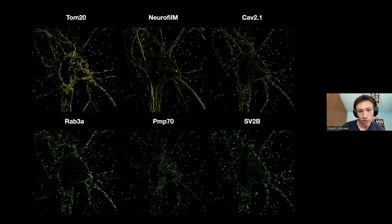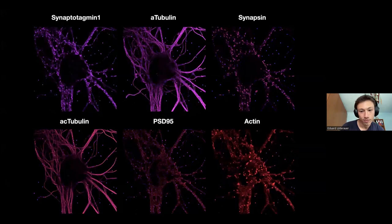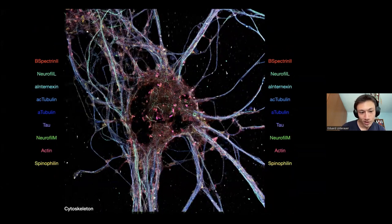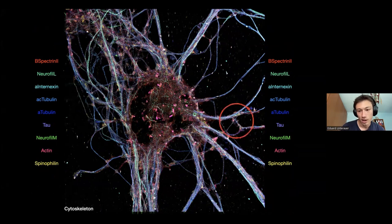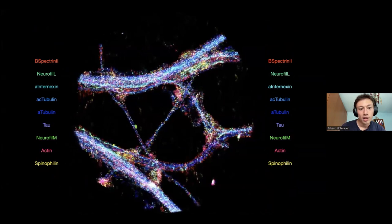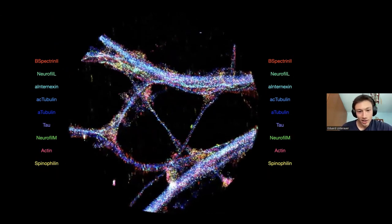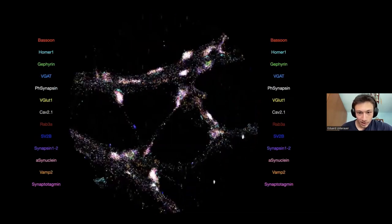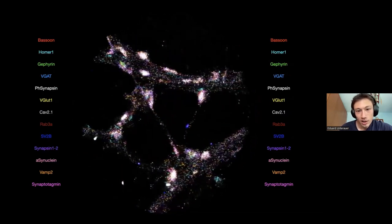Going through each single round, the signal is very specific for each channel and you can clearly distinguish them. For example, taking proteins that should be localized in synapses, you can see a large blob of overlapping signal right at the synapses. Showing cytoskeleton proteins, there's no signal at all in the synapses but you can nicely see all the outlines of the cytoskeleton. All data is also taken in 3D.